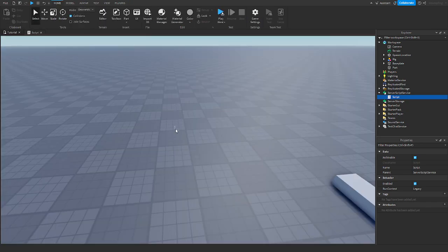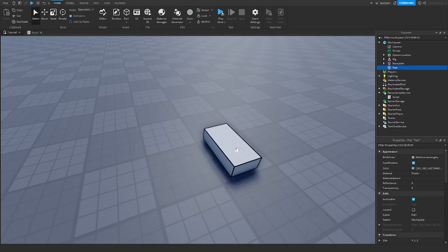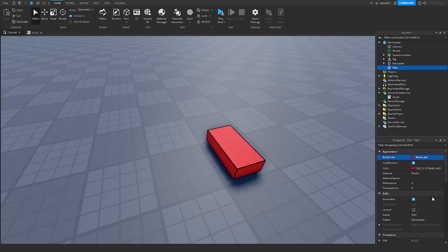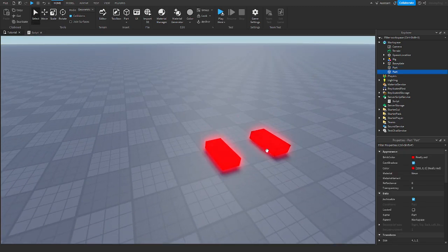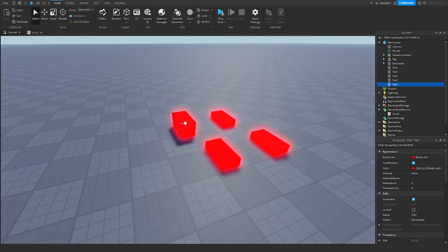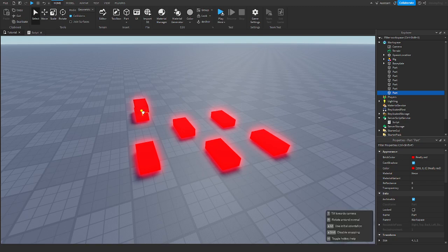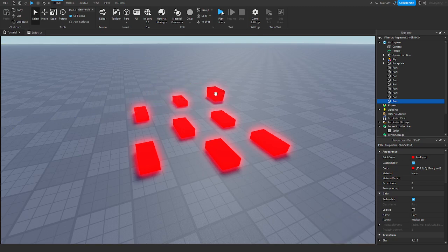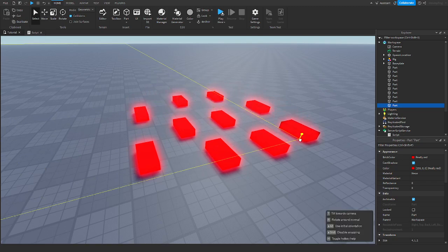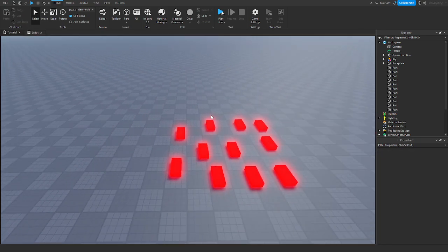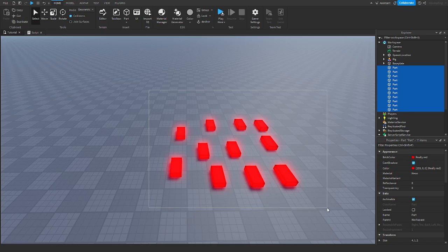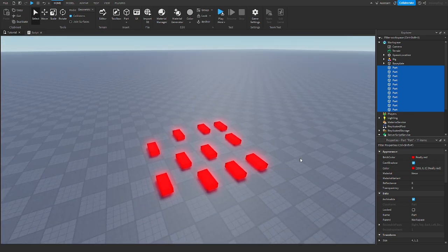An example of this is kill bricks. If I made a brick red, made it a kill brick, and had a script in it, and I had multiple kill bricks, I would have to have a script for every single kill brick. That could lag up the game and is unoptimized. Using Collection Service we can change this so that we only have to type it one time and it runs for all of these parts.